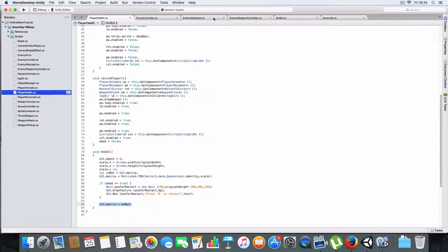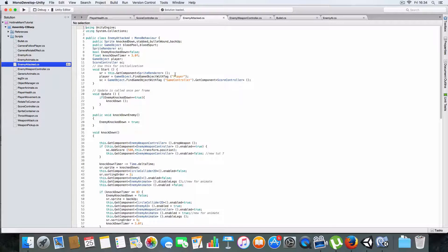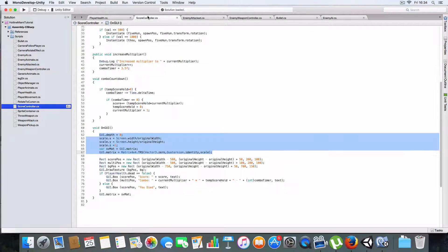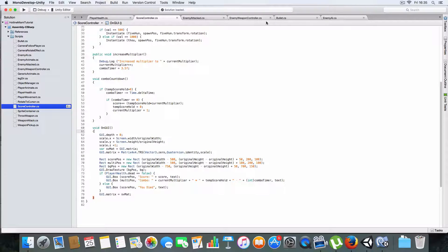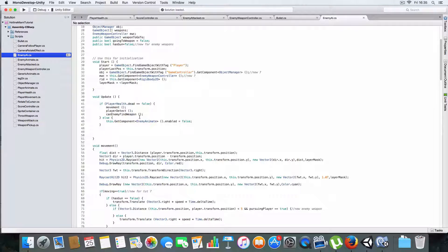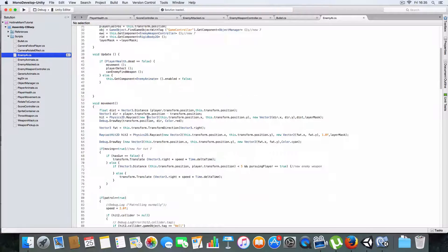There are a couple of things on the enemy. Enemy AI is what I wanted - basically it checks if the player is dead. If the player isn't dead, it'll do the movement, player detect, and can-find-weapon logic. But if the player is dead, it won't call any of these - it'll just stop the enemy animating, so it'll freeze them all until the player restarts.